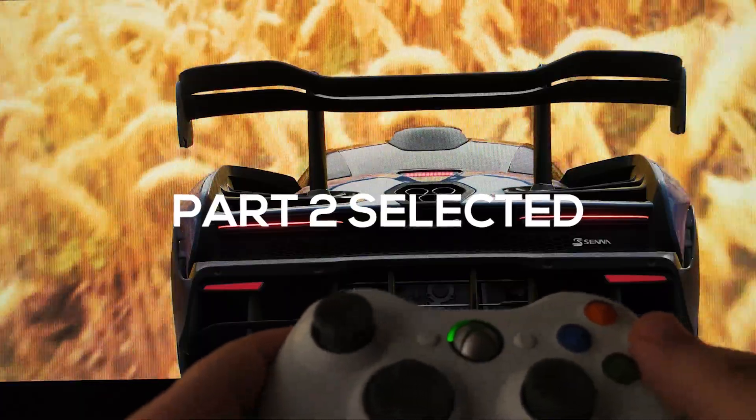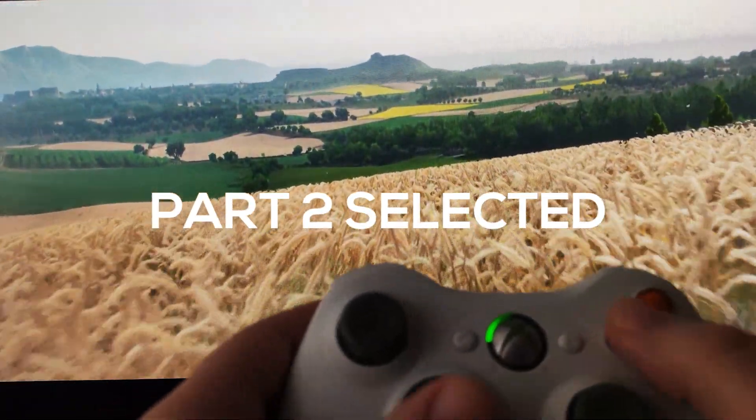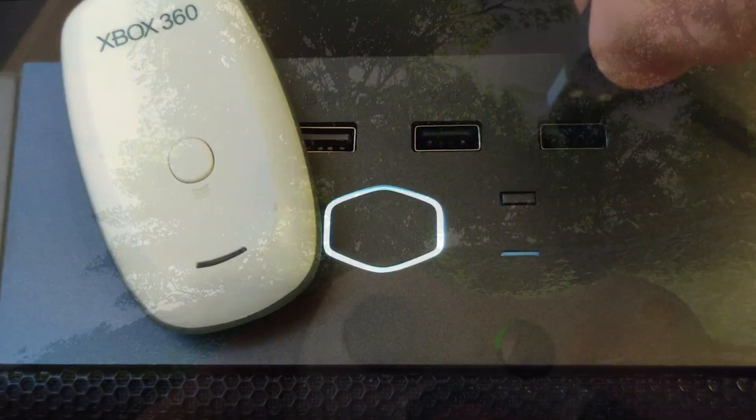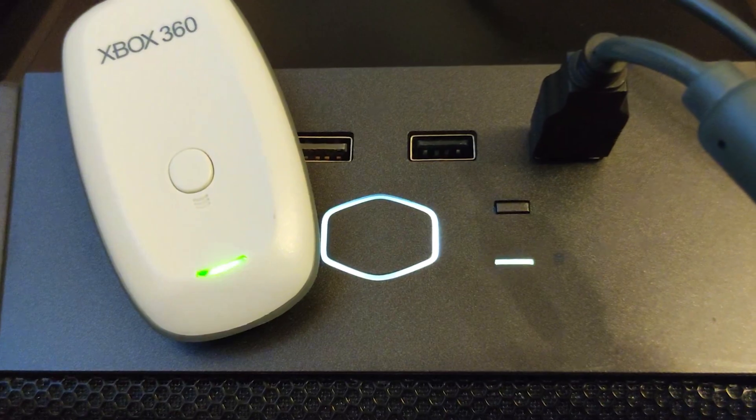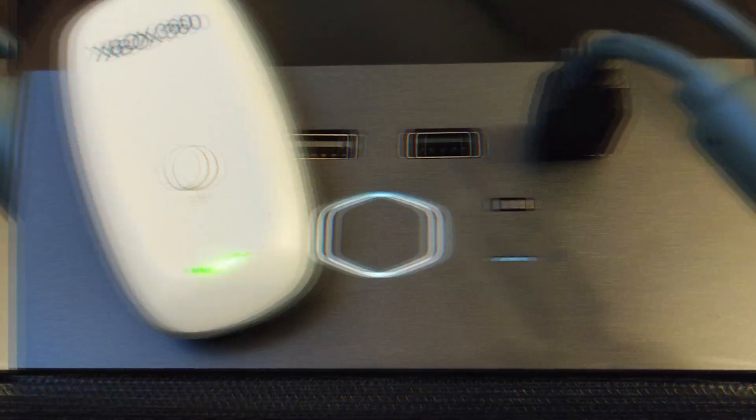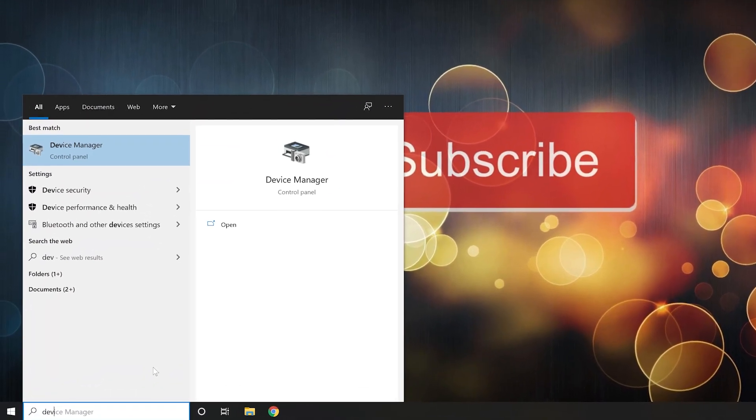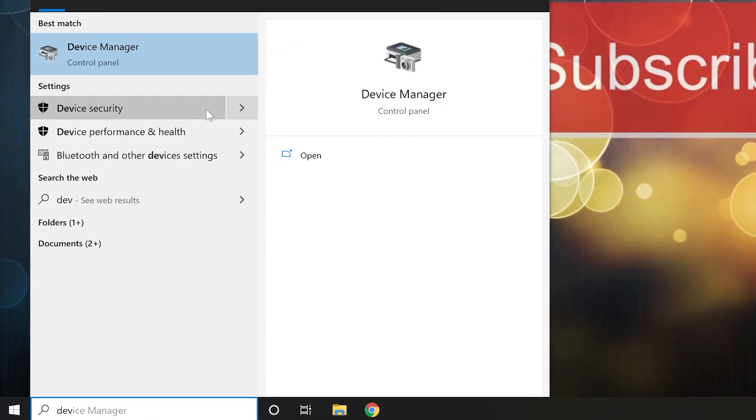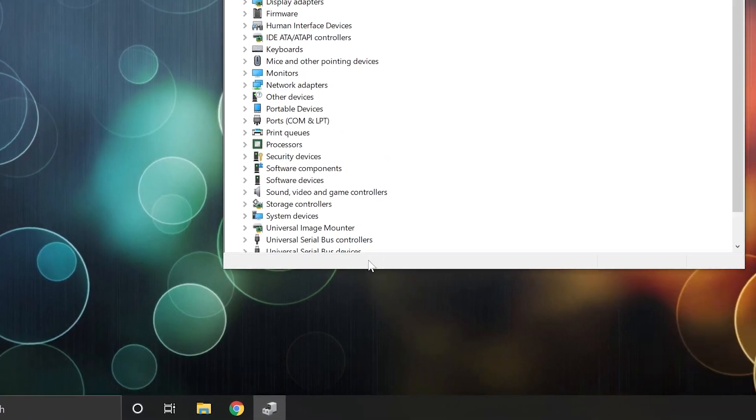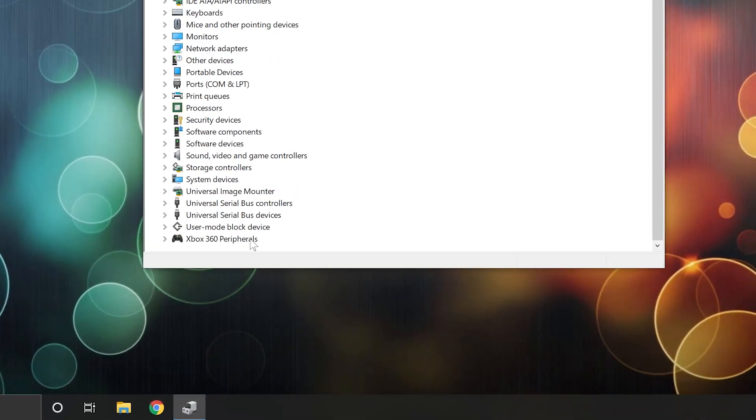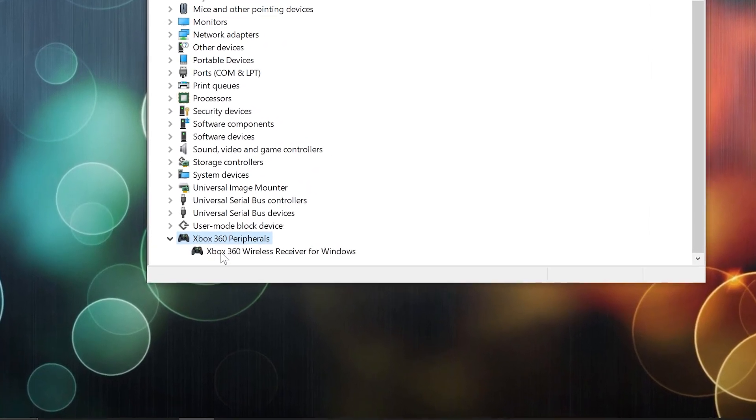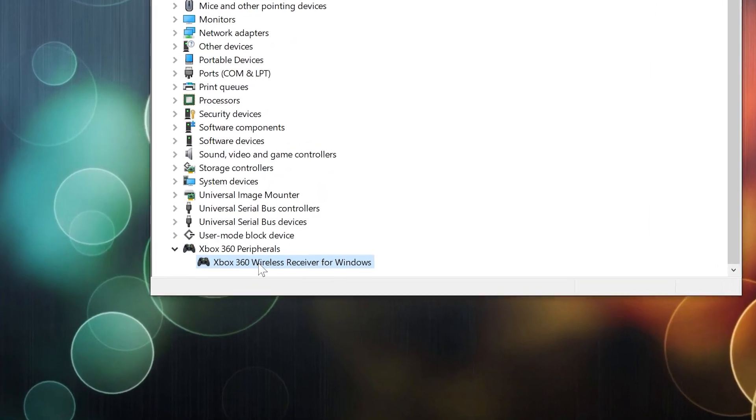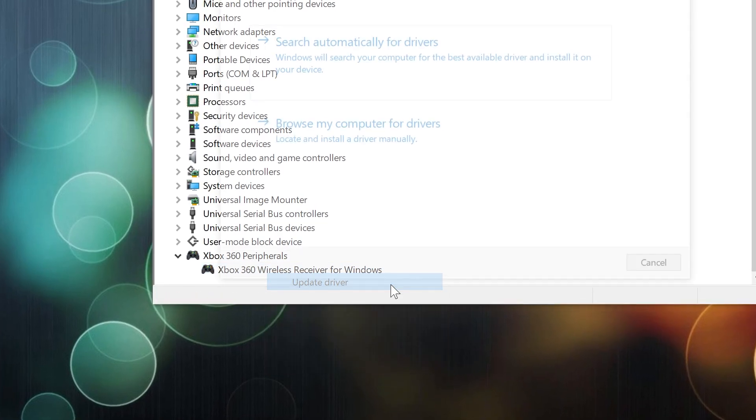So, we got that out of the way. Let's make this happen. Connect your USB Receiver and go to the Device Manager. Find the Xbox 360 peripherals, expand it and right click and select Update Drivers.